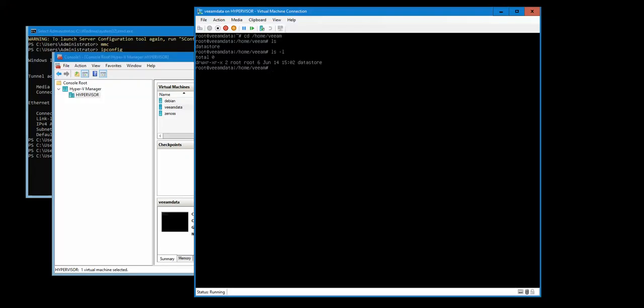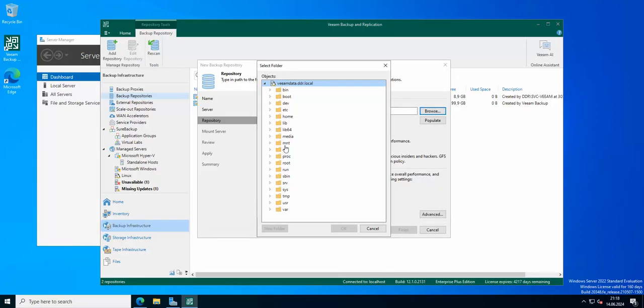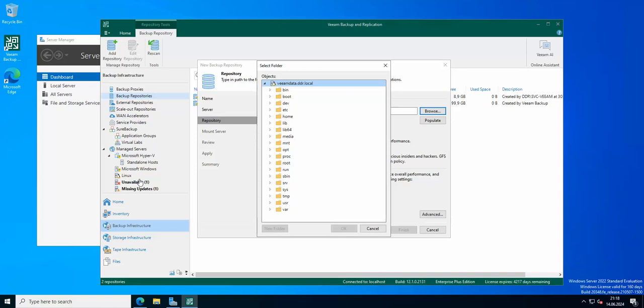So we are using of course the Veeam account. As you can see I'm in the home Veeam, so the user Veeam, I'm using this account Veeam to connect to the server through Veeam backup and replication. So just bear in mind if you are connecting to your Linux server that is gonna be hosting your repositories, then use a normal account. Like I just created an account that I called Veeam and I gave it sudo, I added it to sudo group. And of course now I'm authenticating only with this account.